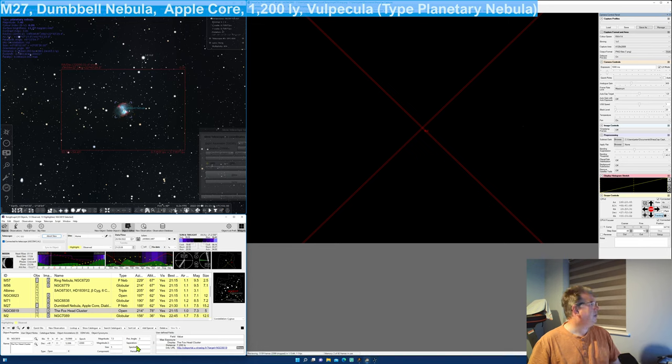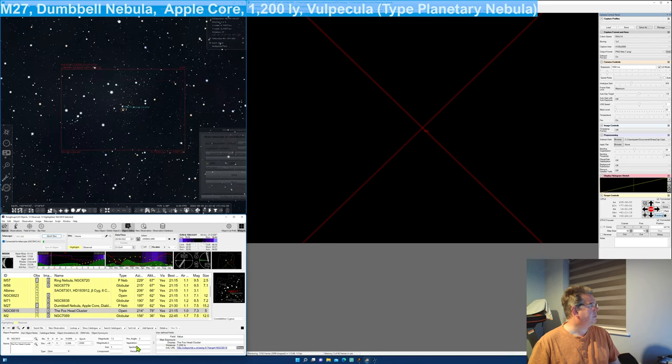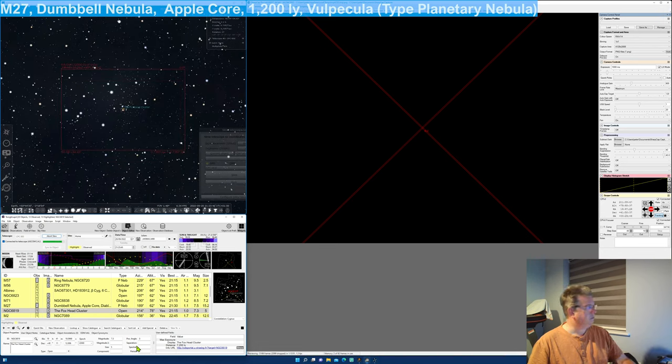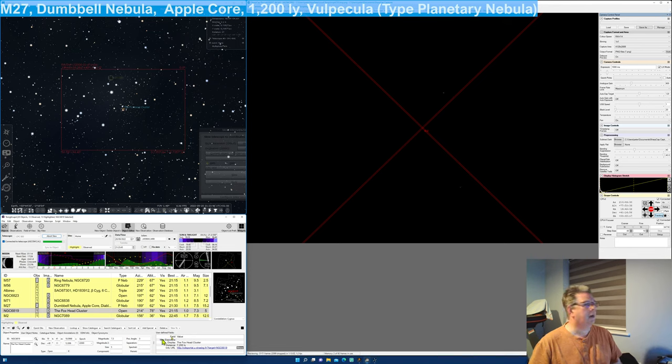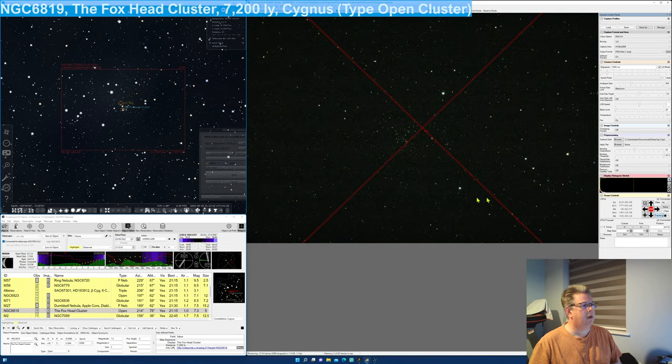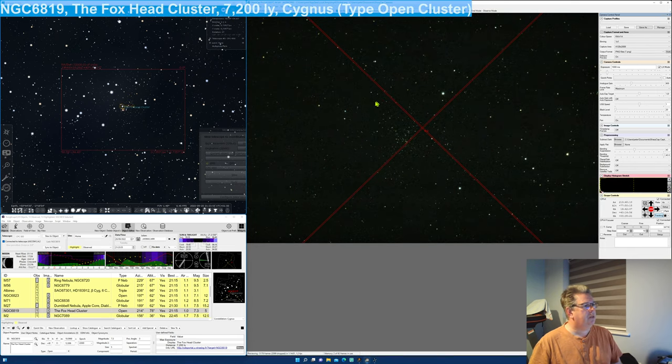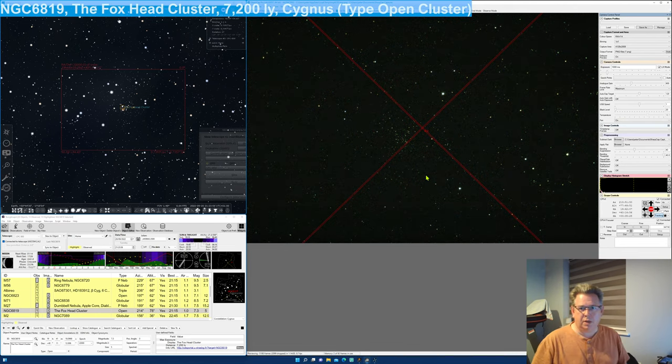Let's show it in Stellarium as well while we're waiting. NGC 6819 selected. Well, thank you for that. And here we come. It's a bit. And there it is. So, this here is the Foxhead cluster. It's an open cluster.